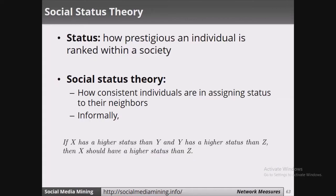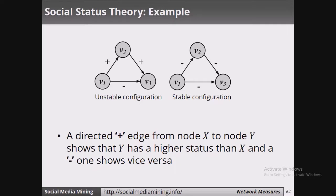Let us move on to social status theory. Social status theory measures how consistent individuals are in assigning status to their neighbors. To summarize: if x has higher status than y, and y has higher status than z, then x should have higher status than z.